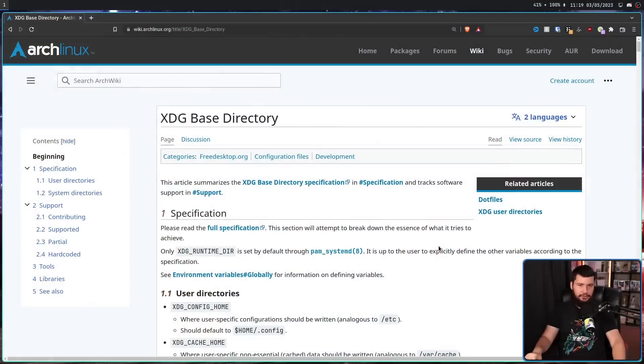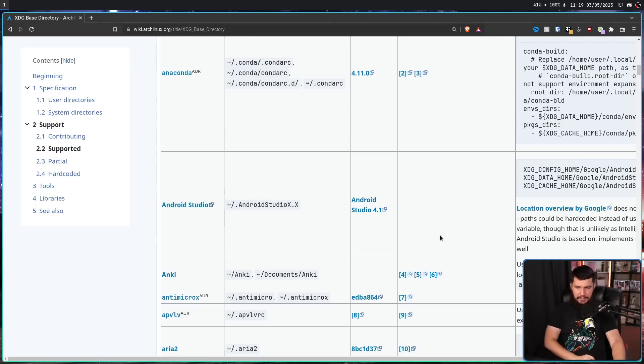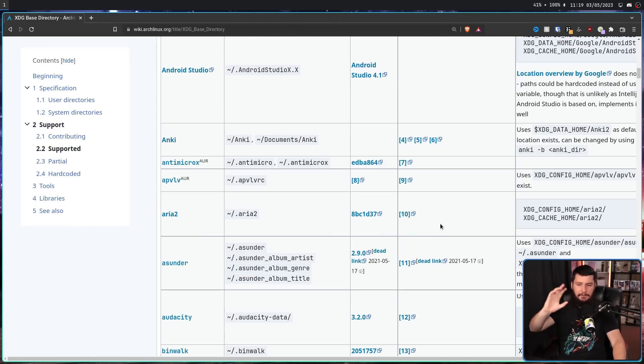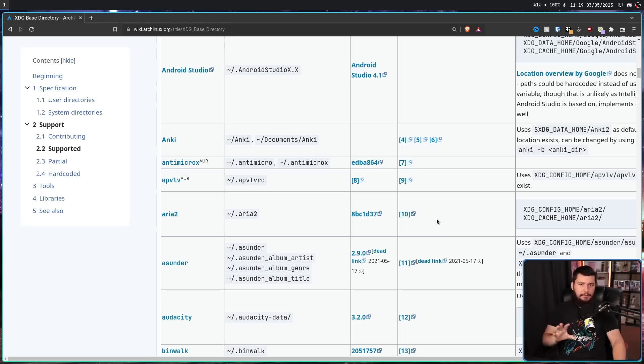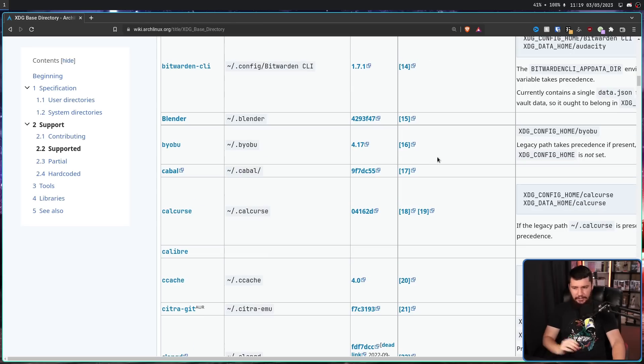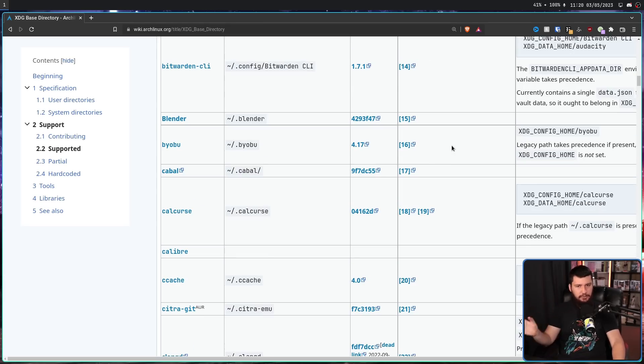As you can probably tell from your own directories, many projects do support the standard, and there is a giant list of these projects over on the ArchWiki. This is by no means a complete list, but it is a lot of things. Some of these projects just support things out of the box with no tweaking needed whatsoever.